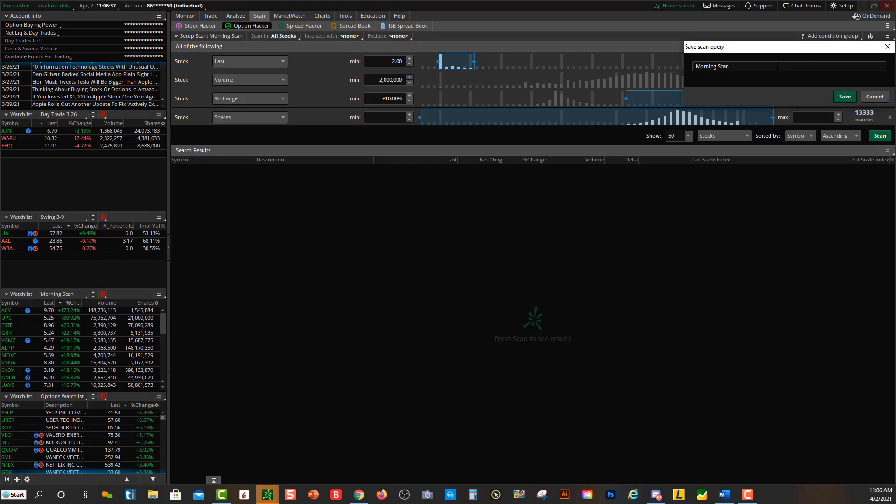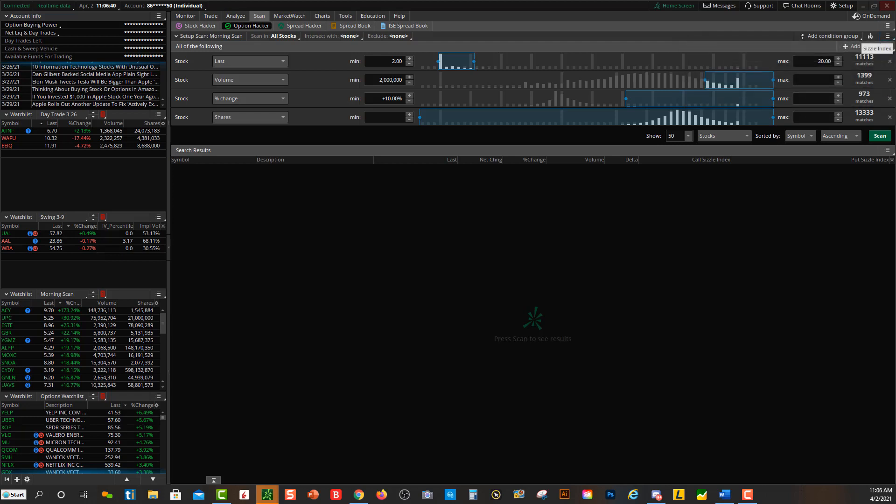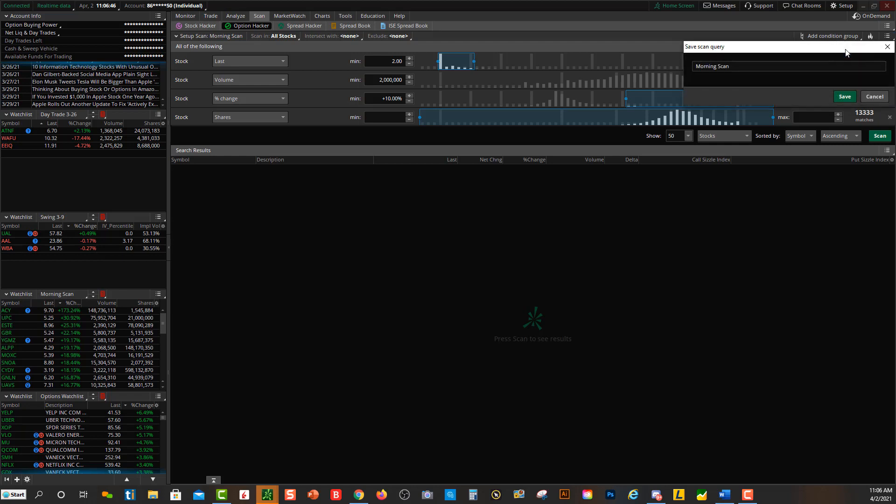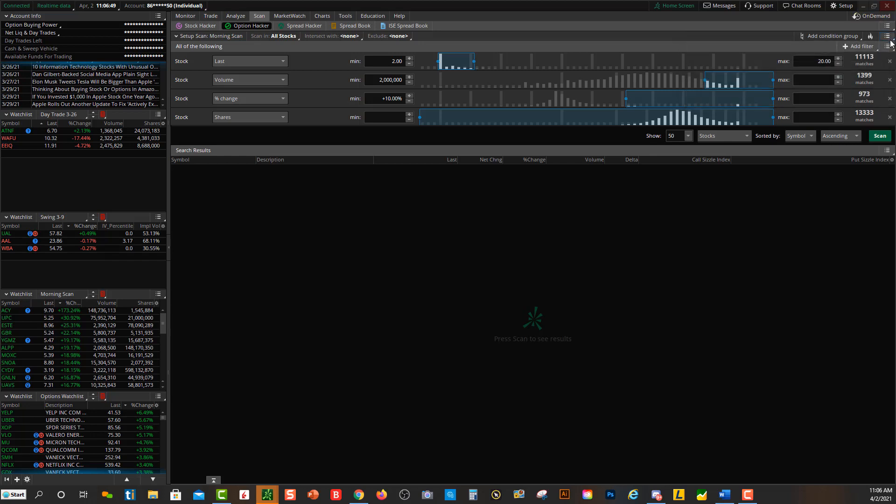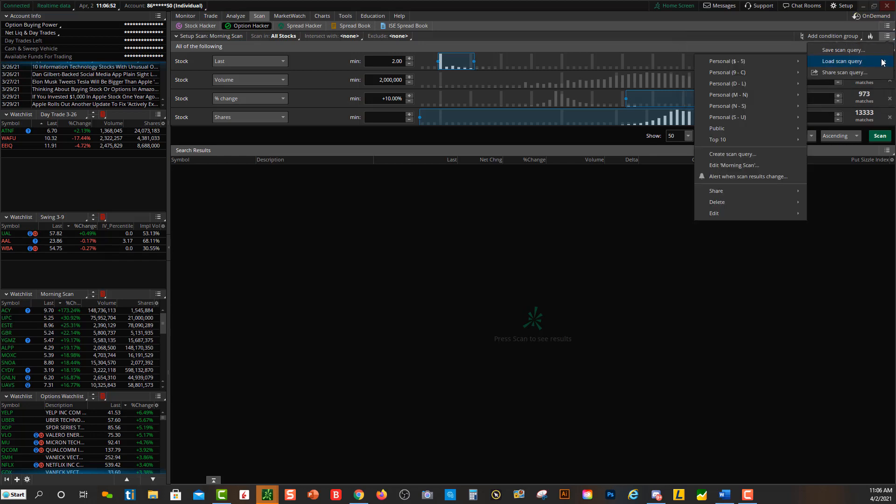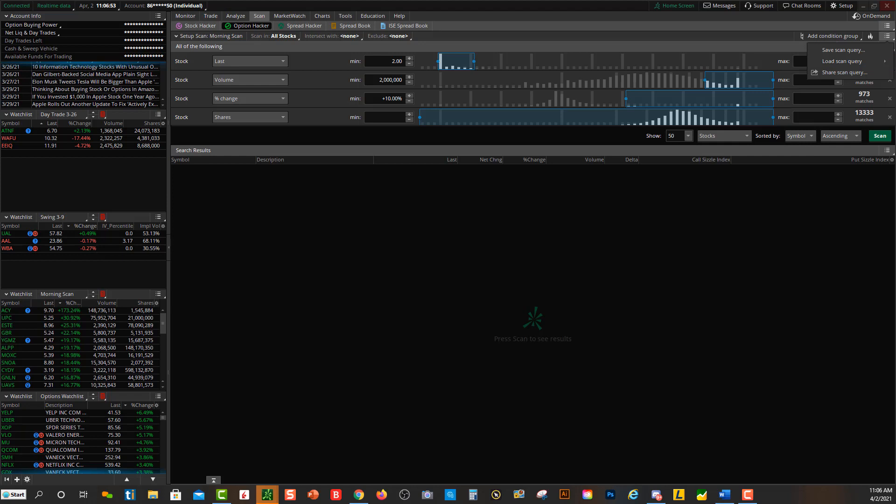Then you just come up over here, right next to Add Condition Group, and Save Scan Query, and then you can title it here. So if you didn't retitle it when you imported it, no worries. Just come up right over here, click on Save Scan Query and hit Save. This is where again you go up here to load your different scans within ThinkorSwim.